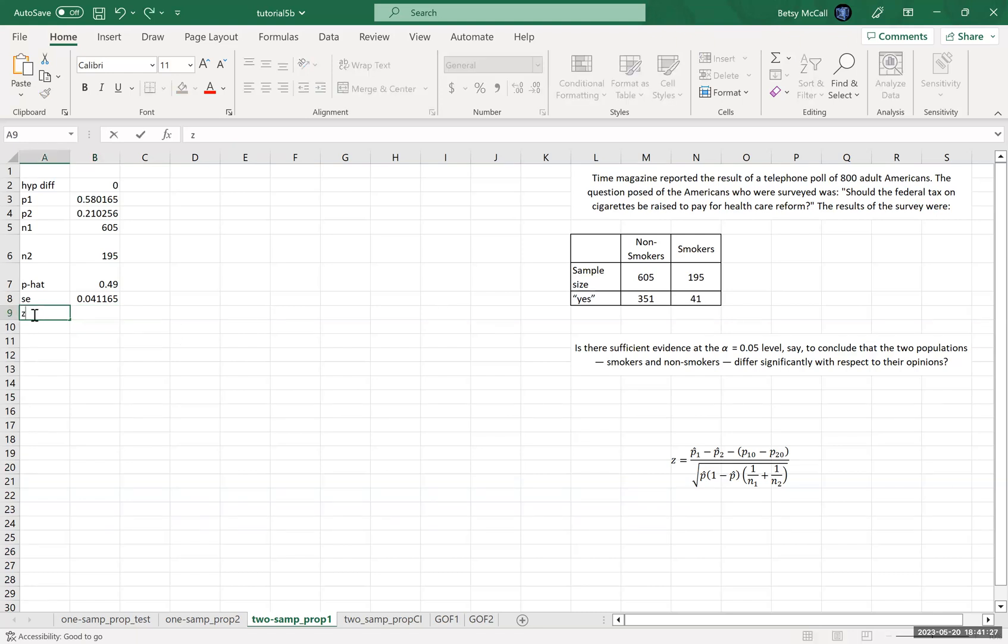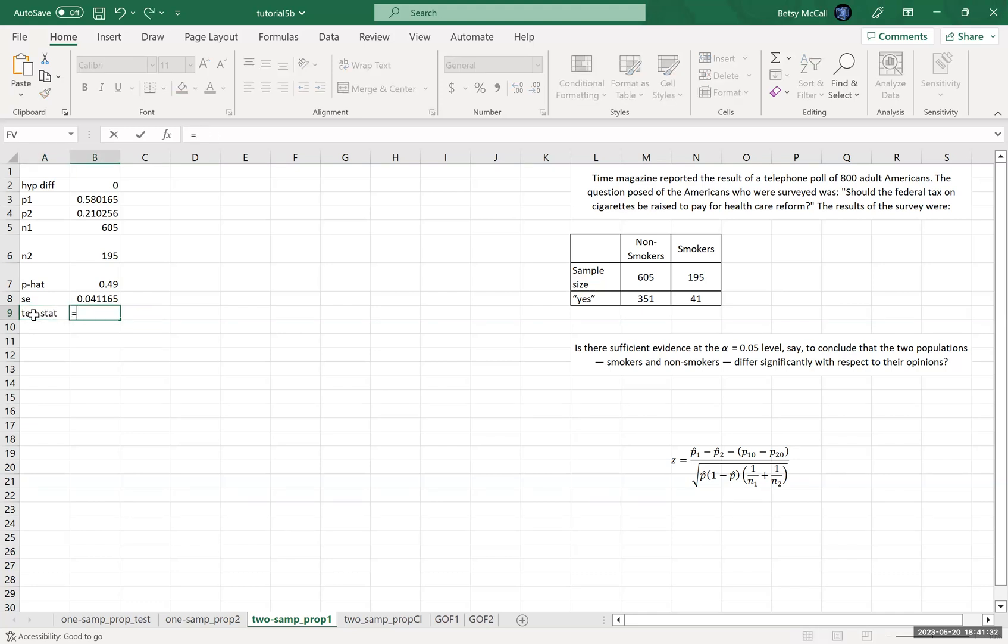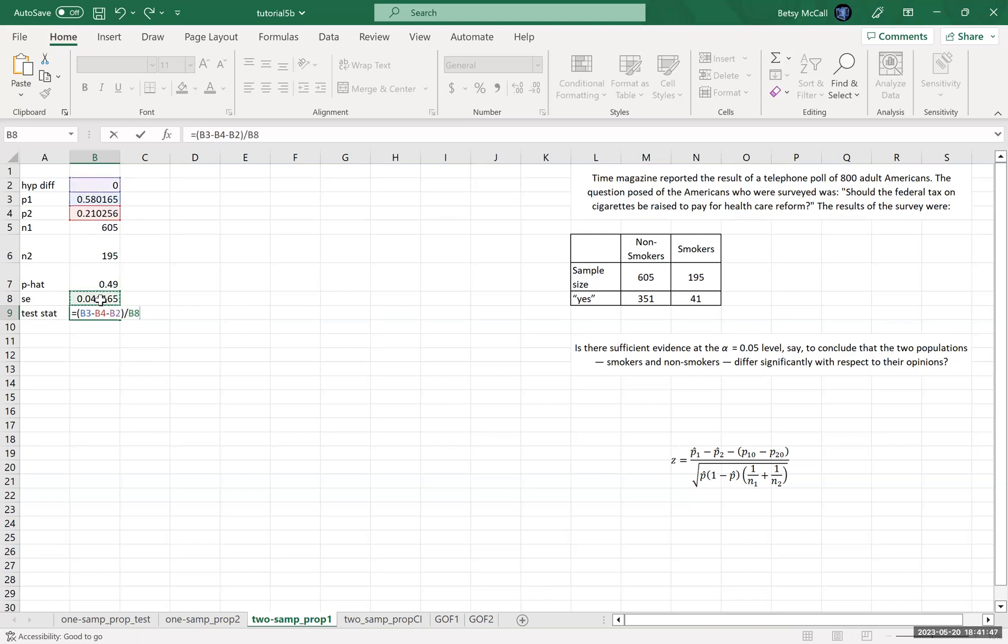And then we're going to calculate our test statistic, which is a Z score, which is going to be P1 minus P2 minus 0. I mean, that's our difference, right? And then divided by our standard error.